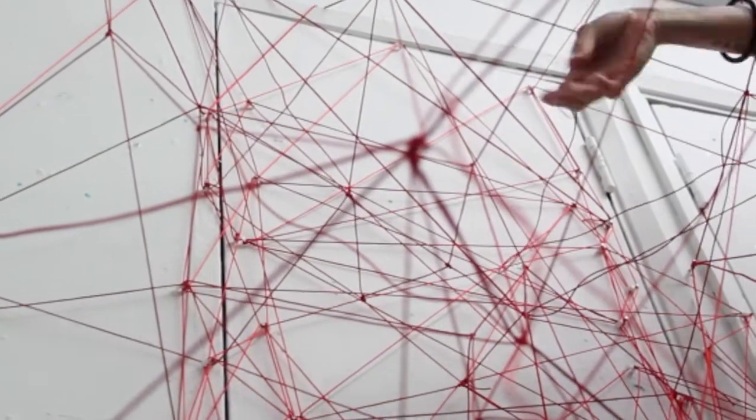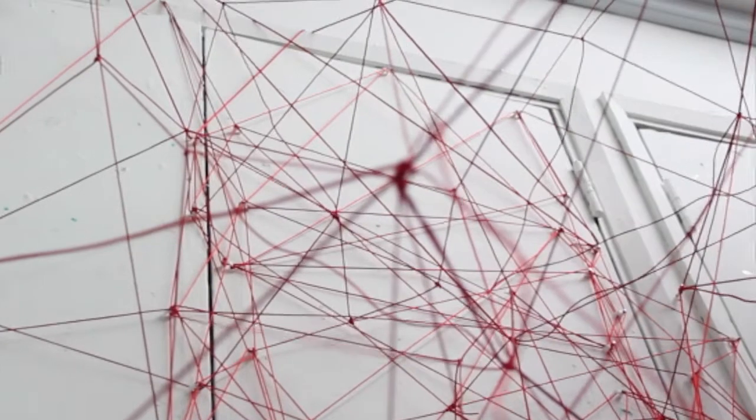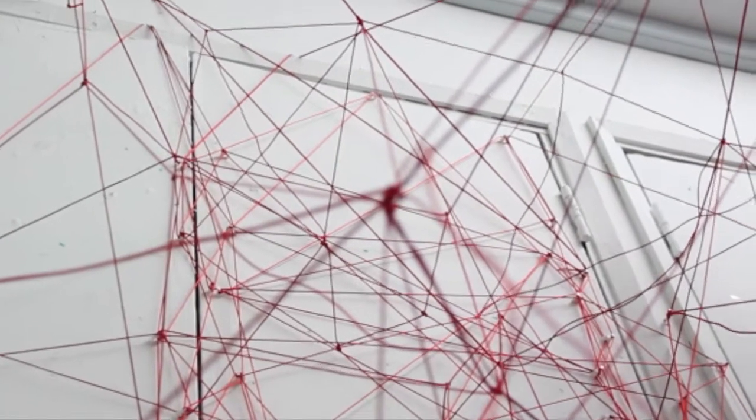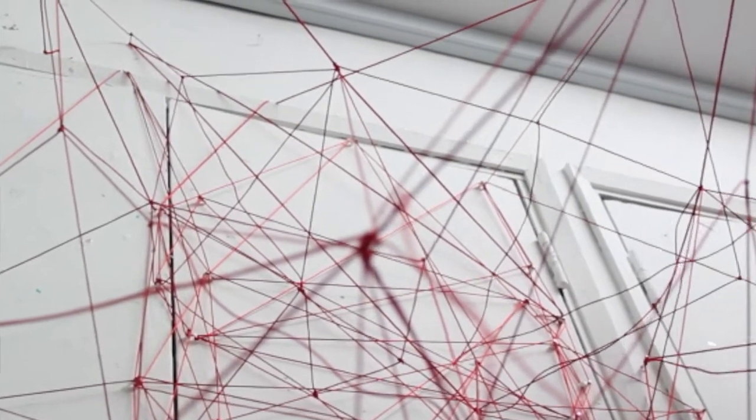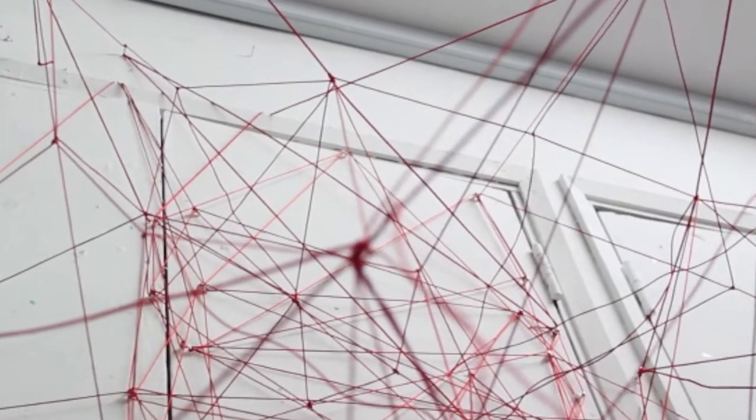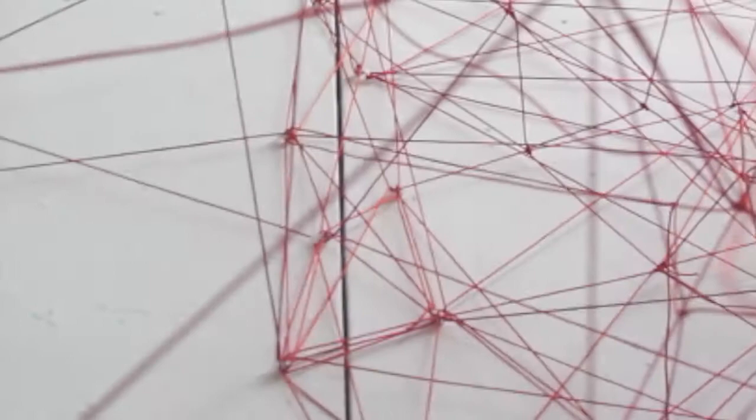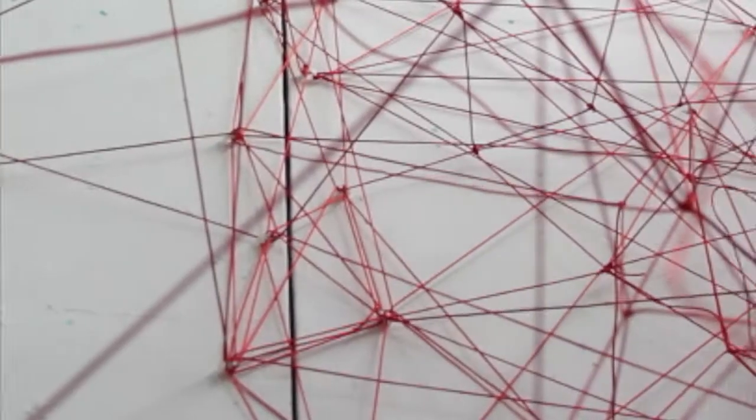However, throughout the process of creating the work, I started questioning myself as the string itself became part of the boundaries.